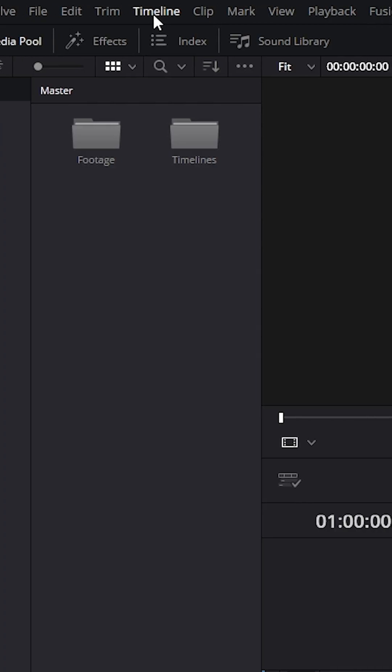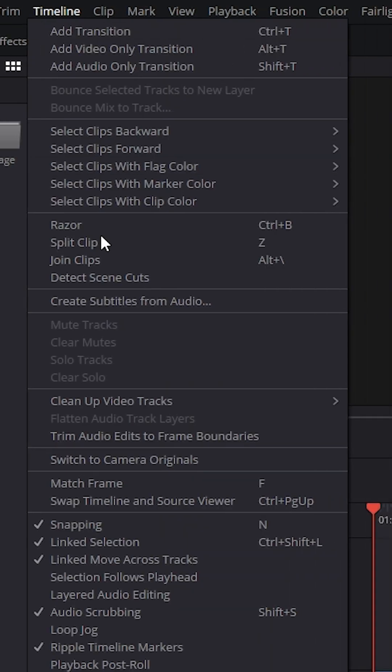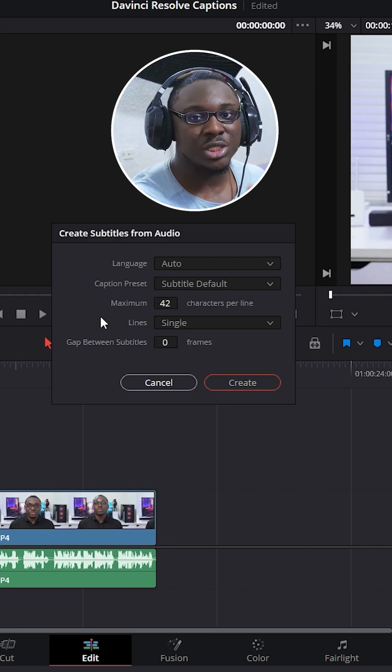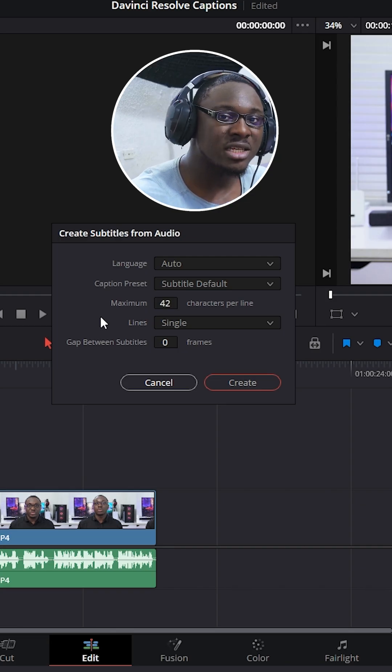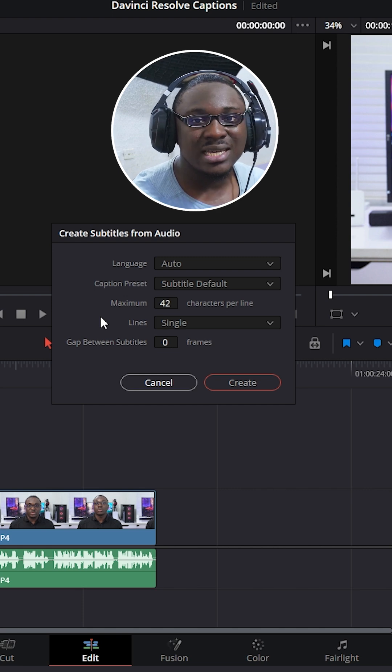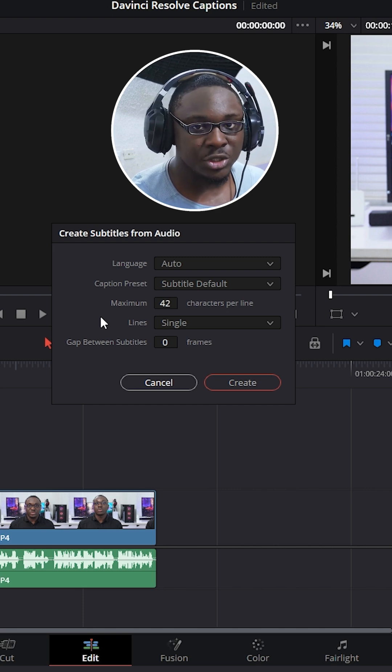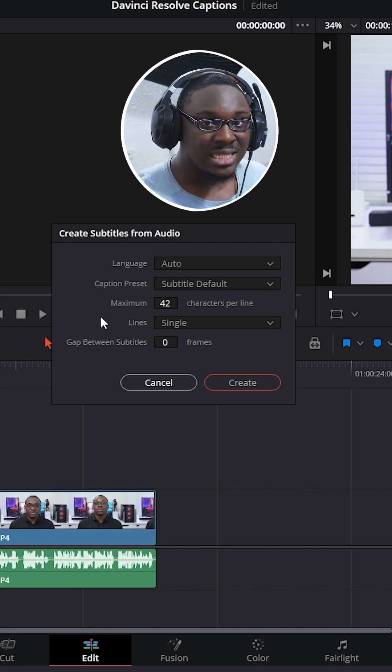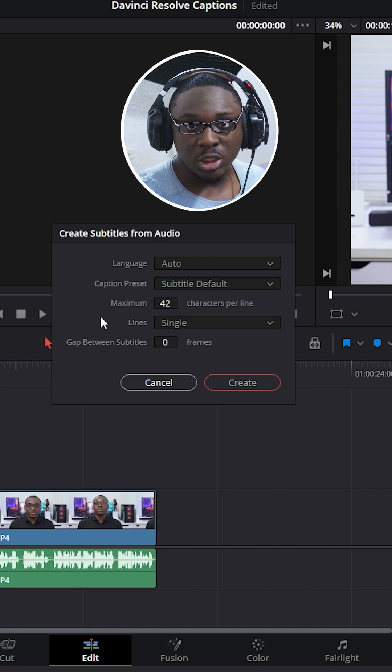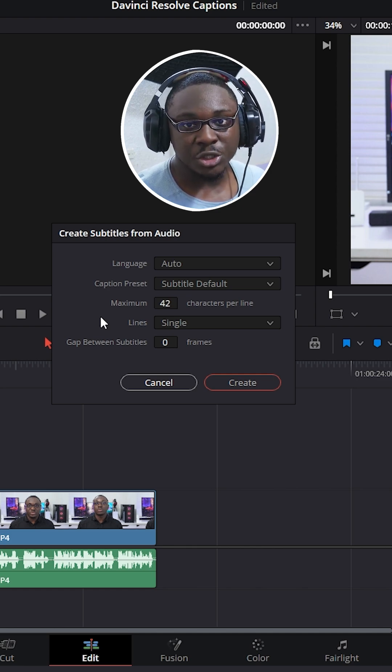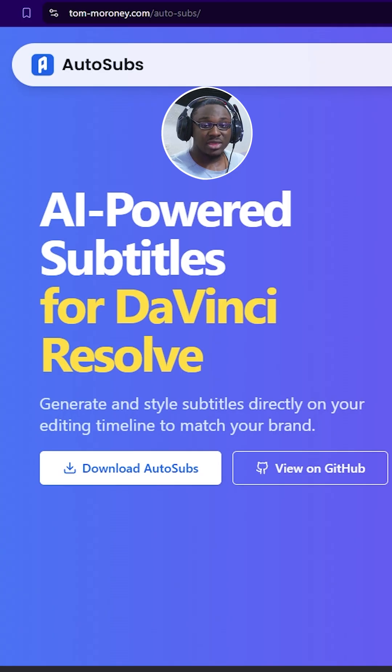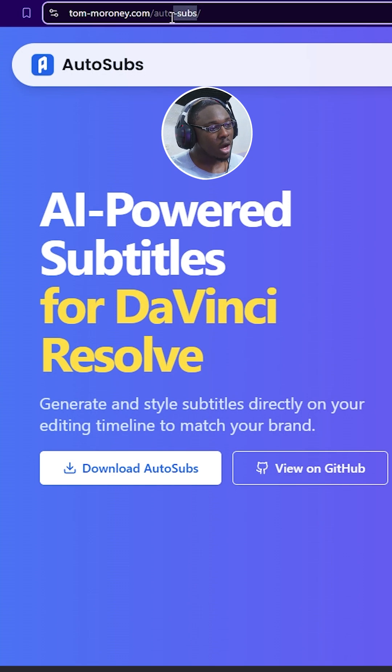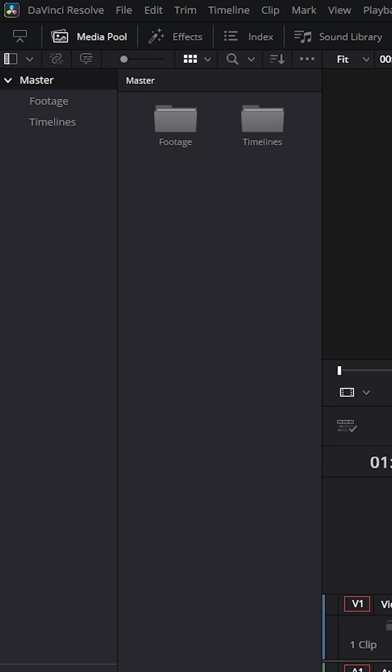I can go over to timeline and then click on create subtitles from audio and I'm going to have the ability to generate automatic subtitles from audio. But this is a studio version feature and that's why I'm going to show you the easiest method that works regardless of whatever DaVinci Resolve version you're on. And that is a completely free and one-click setup plugin called Auto Sub by Tom Maroney.